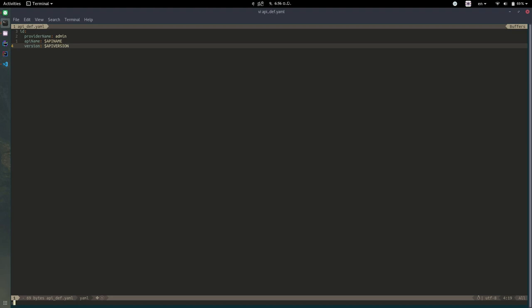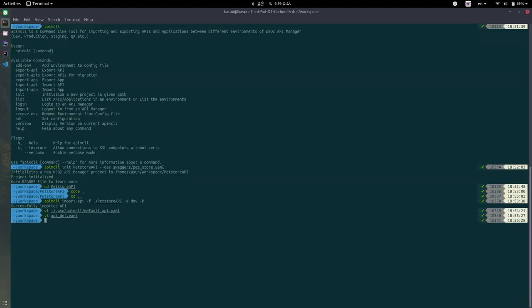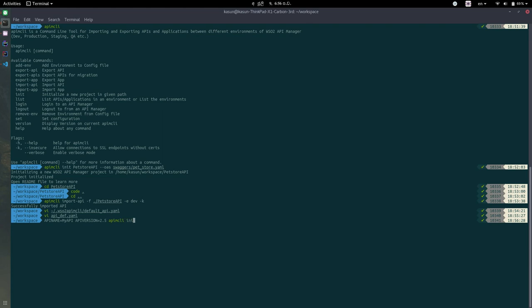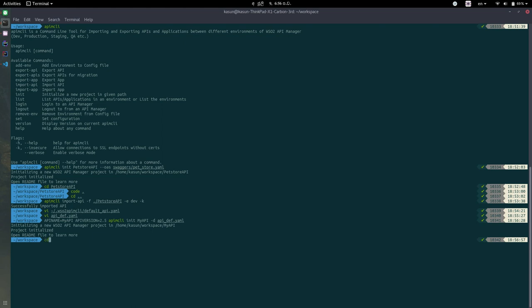So I'm going to create this API. So as you saw, there are two environment variables, API name and API version. I'm going to set them quickly and I'm going to use the same command apictl init. I'm going to give this path as my API and to give the definition file you need to specify the flag called D and give the definition file. So you can see this new API has been created.